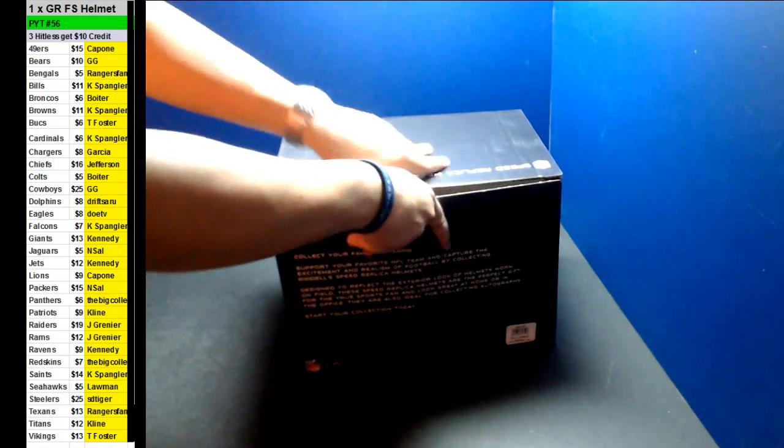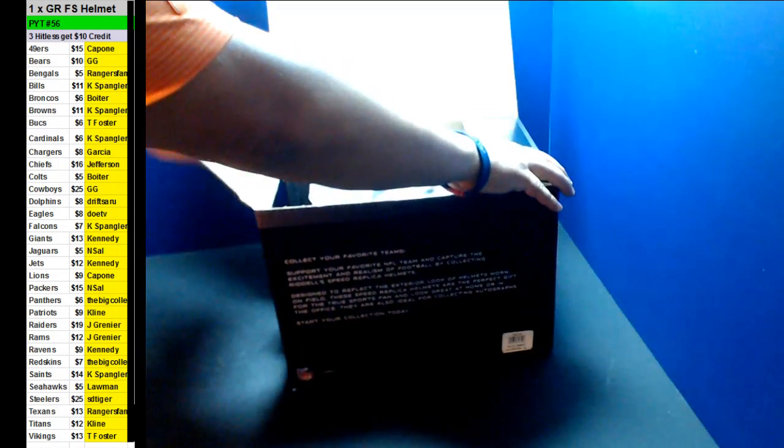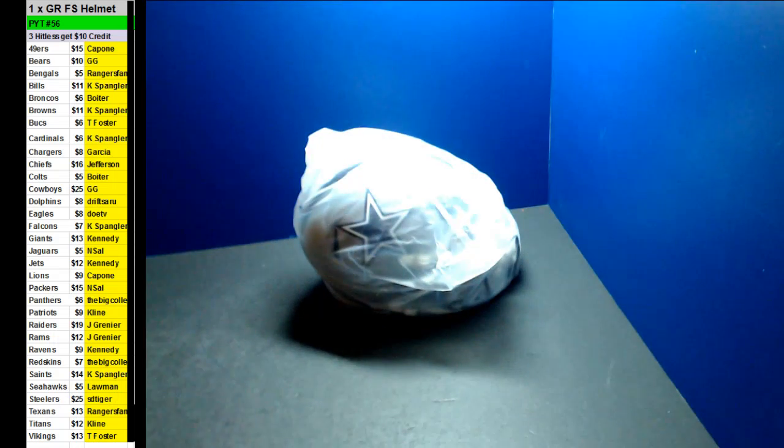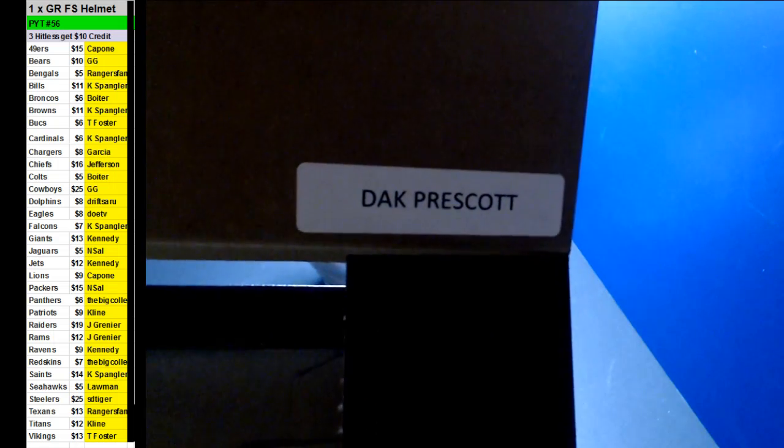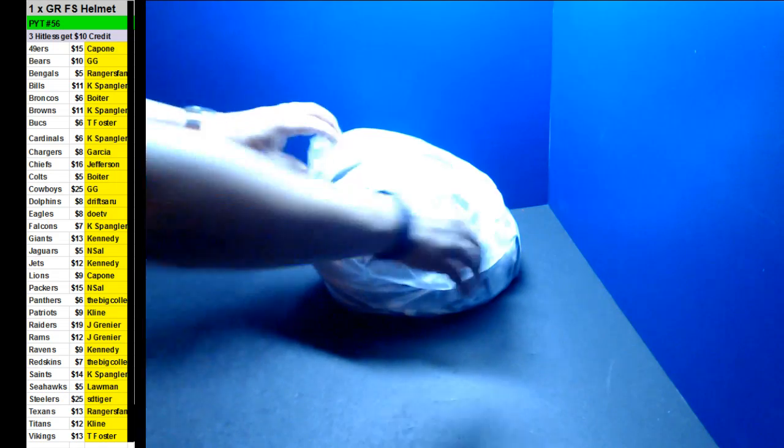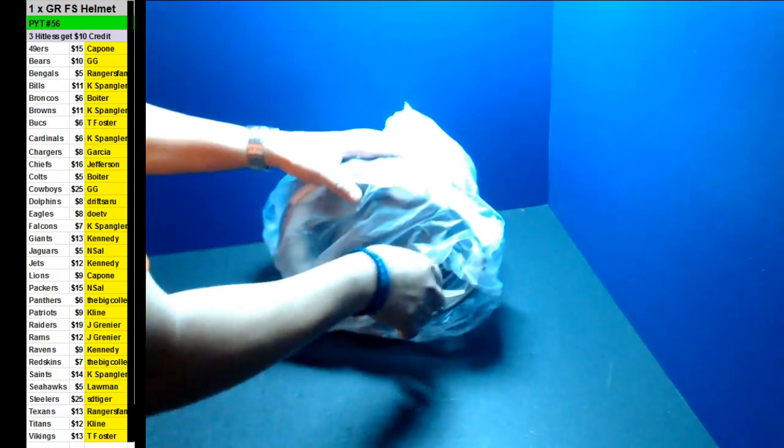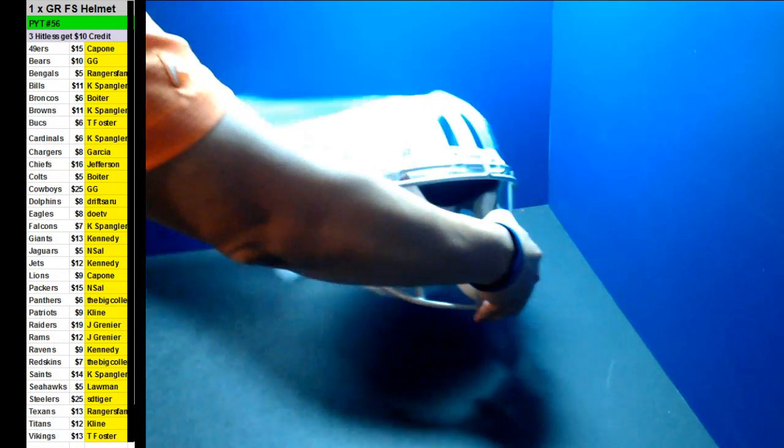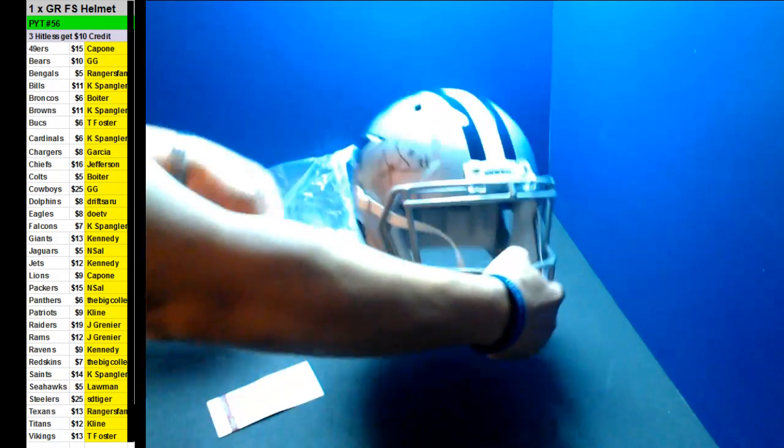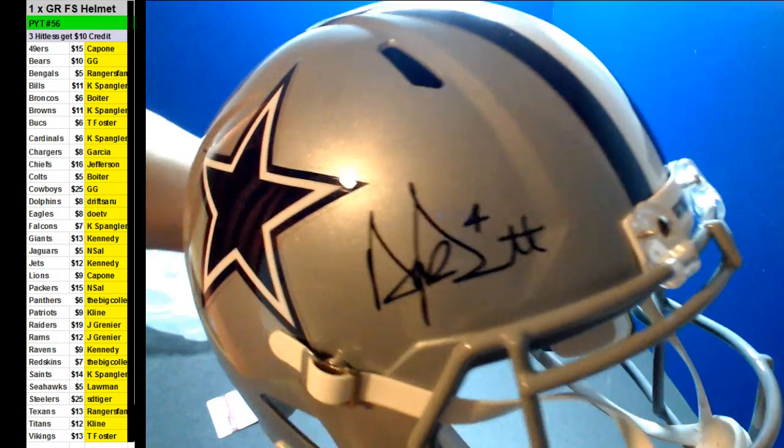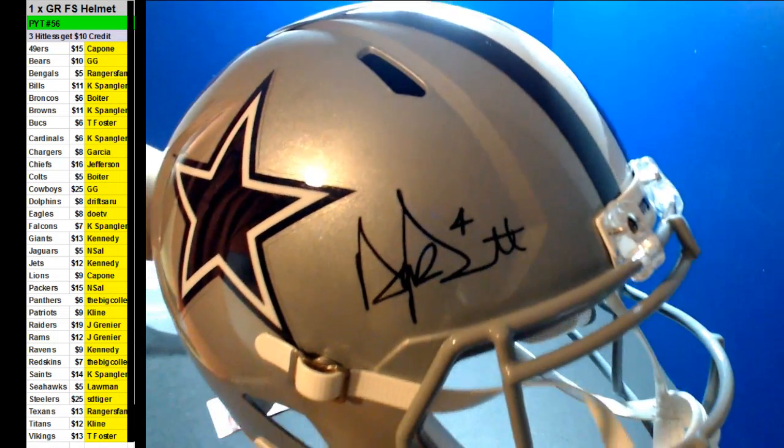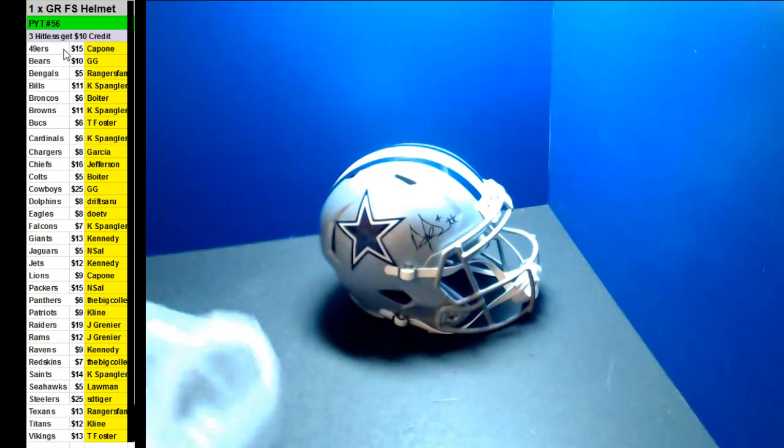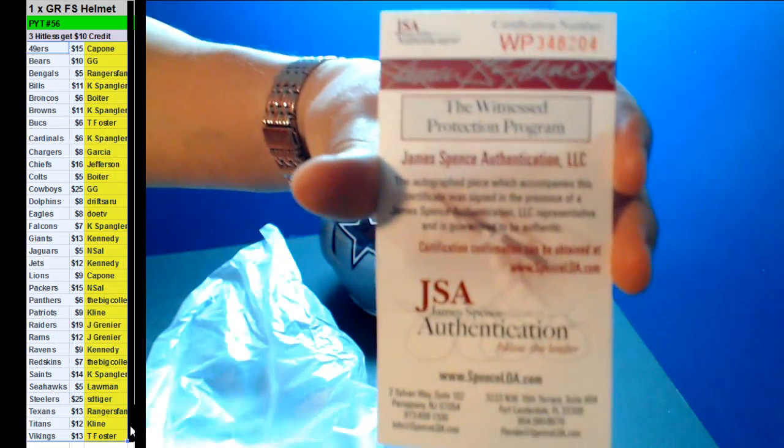All right, here we go. Very nice, it's the Cowboys, it's a speed helmet too. This is Dak Prescott, that's Gigi's favorite quarterback right there. There you go, Gigi Cowboy. Dak Prescott, another full-size autographed speed helmet. Yes sir it is, it's a speed. Too bad he might not even get it. There you go, congratulations there, Gigi.